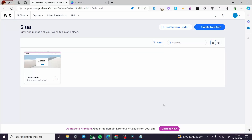How to upload a Canva template to a Wix website. Hello guys and welcome to this new tutorial. Today I'm going to show you how you can upload a template from Canva to your Wix website. It is very easy and very simple. All you have to do is follow the tutorial from beginning to end and you will be good to go.